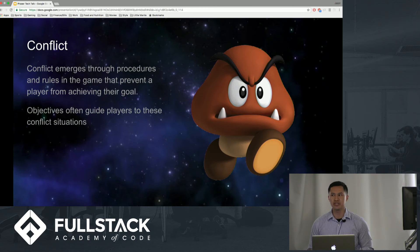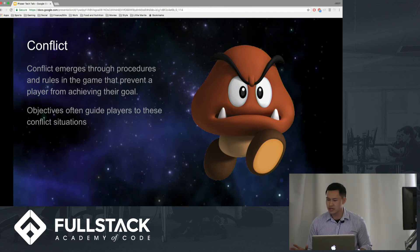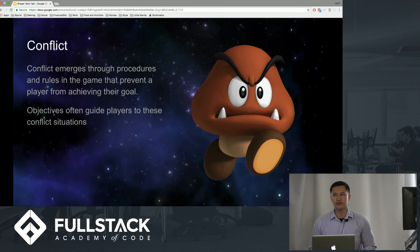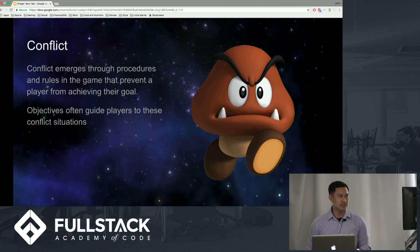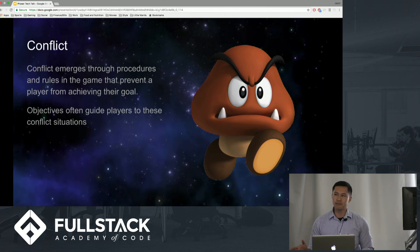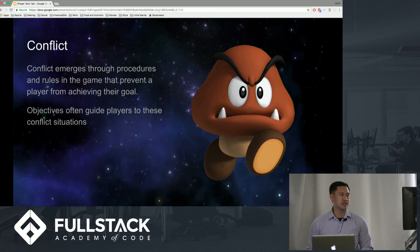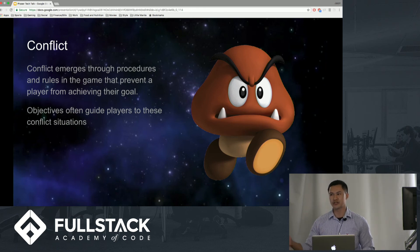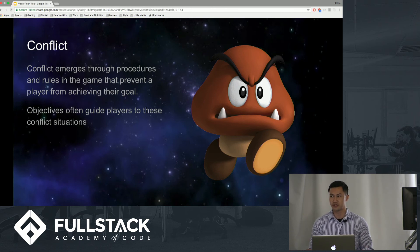And conflict. As simple as it is, that one Goomba in Mario kind of describes the conflict. You are trying to reach an objective, and you have conflict which emerges through procedures and rules in the game. Bumping into the Goomba will actually allow you to lose a life. Therefore, they guide players toward conflict solutions — you have to progress through the level and make sure you avoid that conflict, or sometimes fight the conflict in different games, such as shooters.